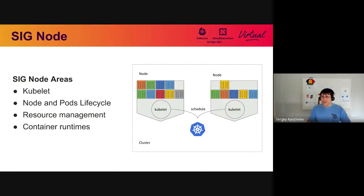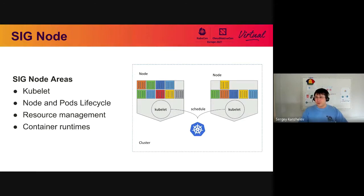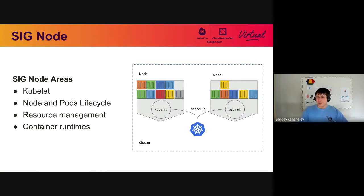So what is SIG Node? If you think about Kubernetes as a cluster orchestration solution, you will think about nodes as something that manages containers scheduled by Kubernetes. Once Kubelet — it's an agent running on a node — receives a pod that needs to be scheduled, it tears it down into individual containers and schedules them according to resource management constraints and other possible limitations.